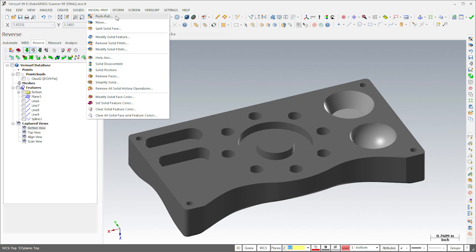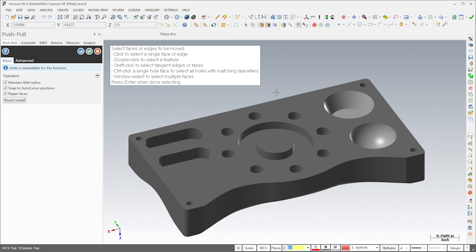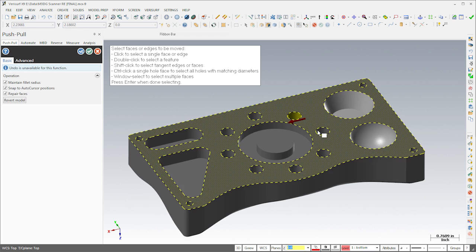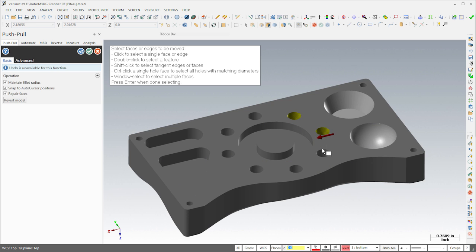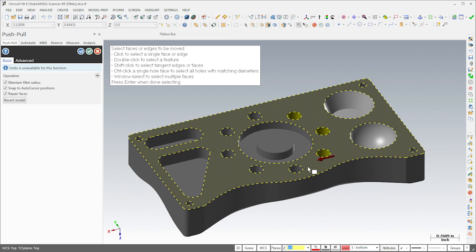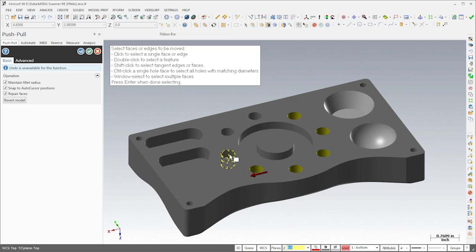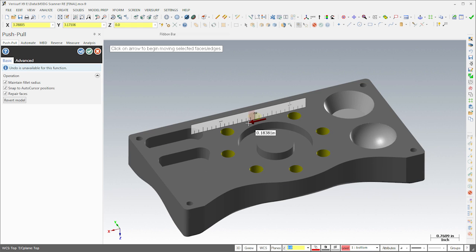Solid modeling allows us to take advantage of VeriSurf's model prep tools, which make it easy to incorporate design intent into the reverse engineering process. For example, if we know that the holes in the pattern should all have the same three-eighths inch diameter, the Push-Pull tool allows us to change them all at once.